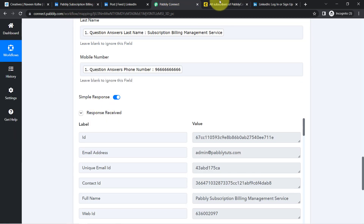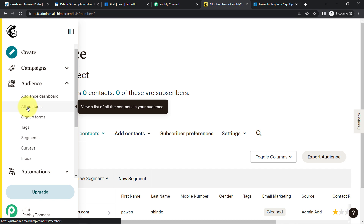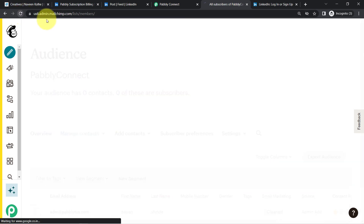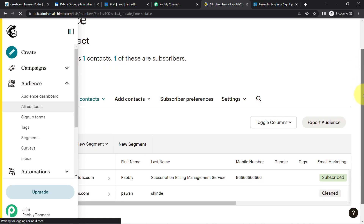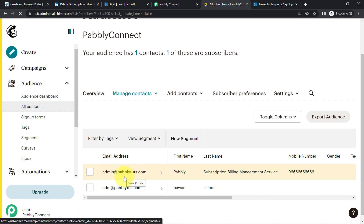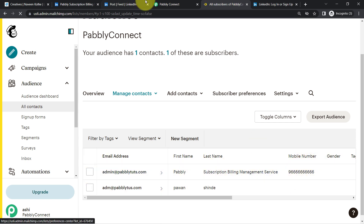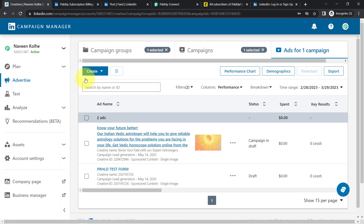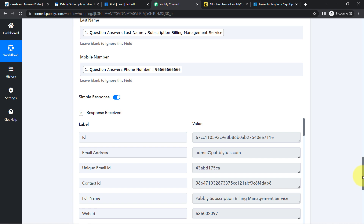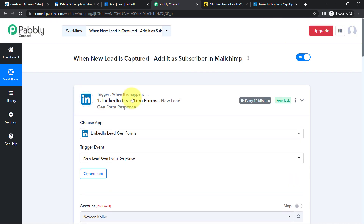I have clicked on Save and Send Test Request. Let me go back to the Mailchimp account — this is the All Contacts section, and I am really expecting that subscriber to be created in my Mailchimp email marketing application. Here you can see the same person has been created as a subscriber — admin@pablytudes.com — First Name is Pably, Last Name is this, and here we have the phone number as well. So this is how, now onwards, every time someone submits your LinkedIn Lead Generation Form, those leads will be collected as a subscriber automatically into Mailchimp.